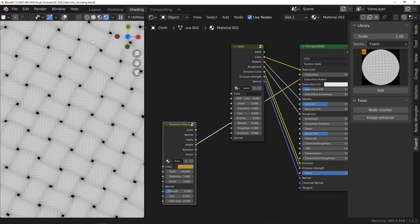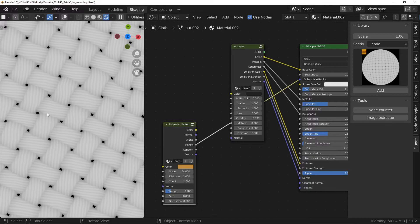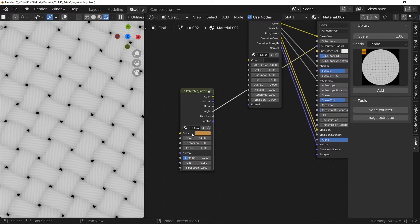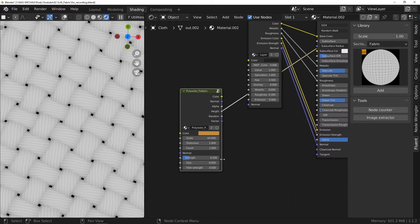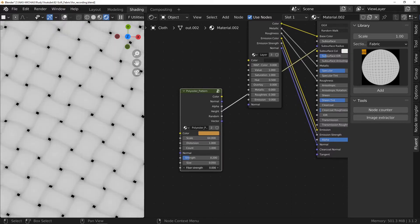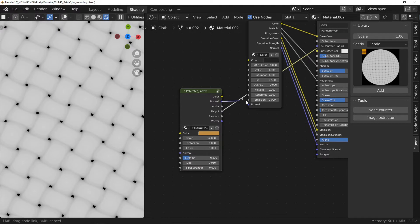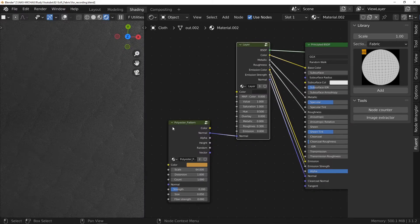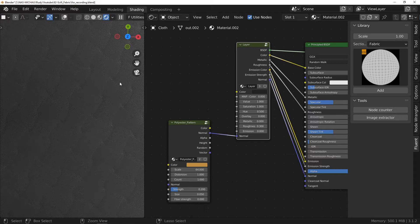Looking at the height output, we can see the presence of fibers which is not necessary in your case. For plastic effect, we will reduce the fiber strength slider to zero. You only have to adapt the strength and scale of the pattern to your case.